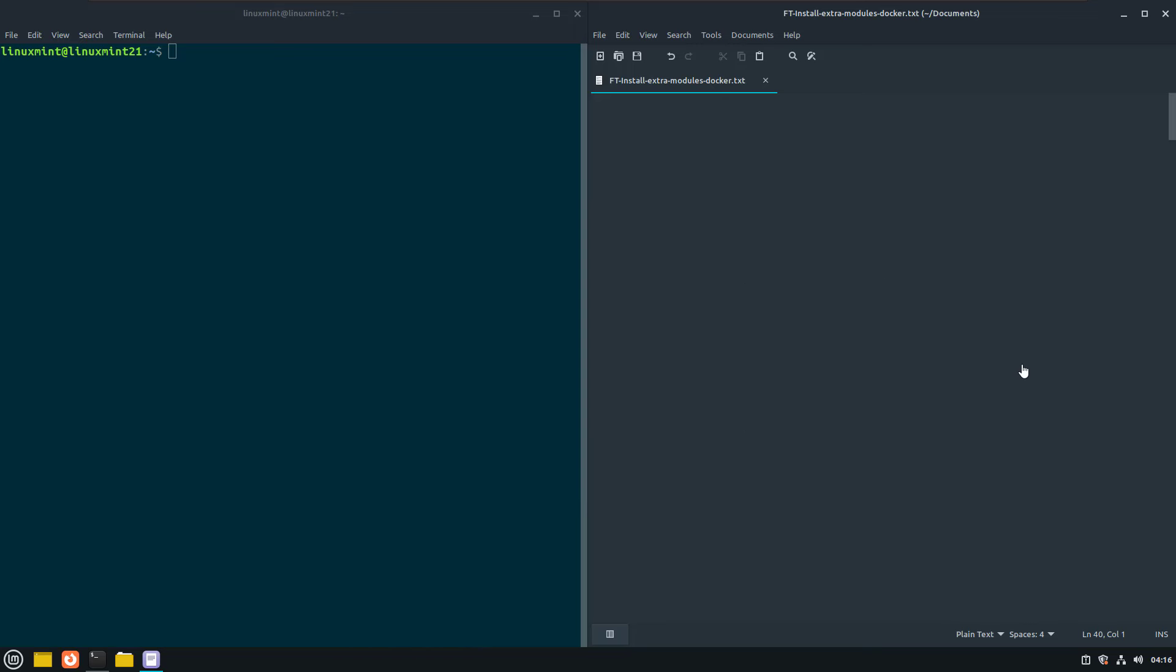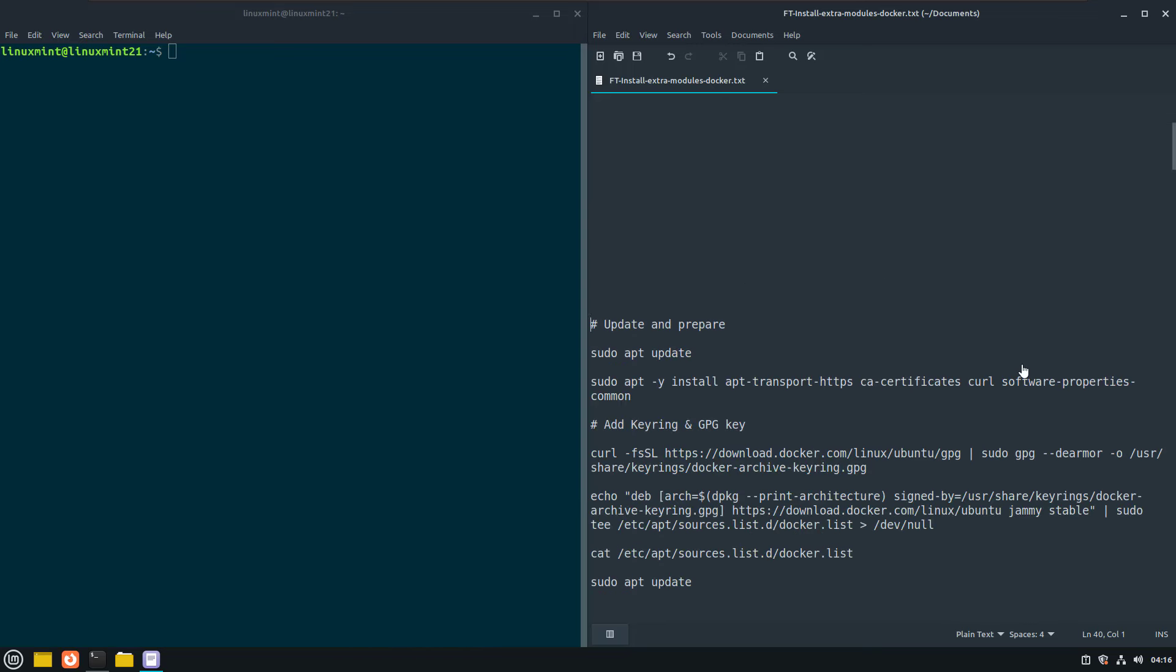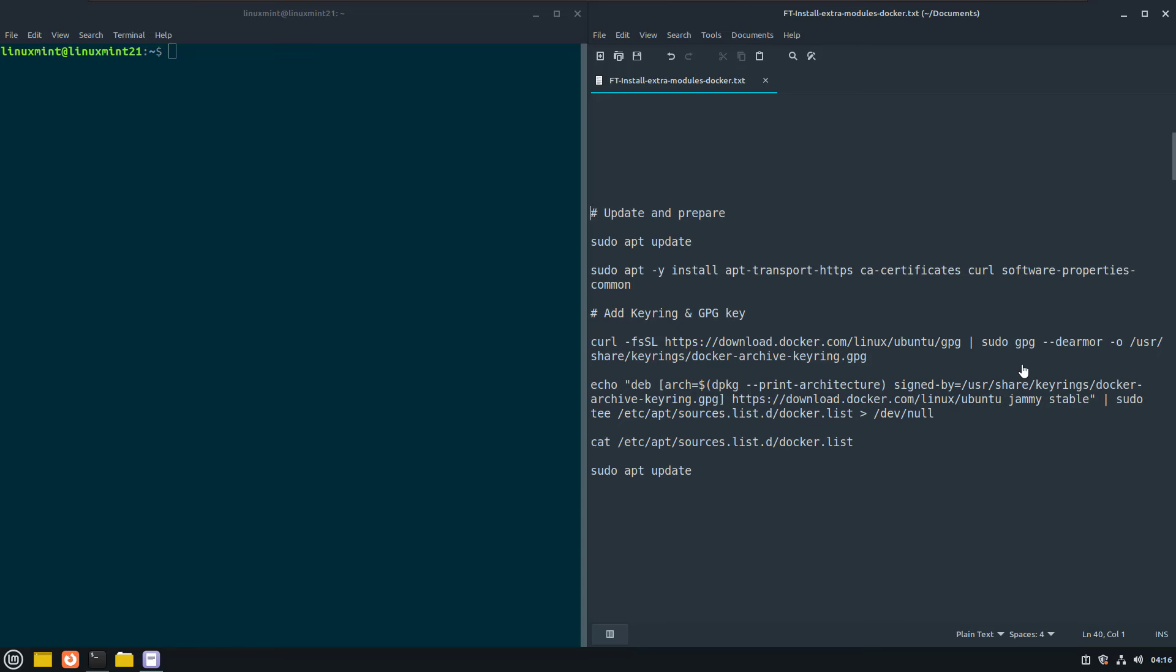First I'm going to update the apt cache and then install some additional required software that makes it possible to safely download the packages from Docker.